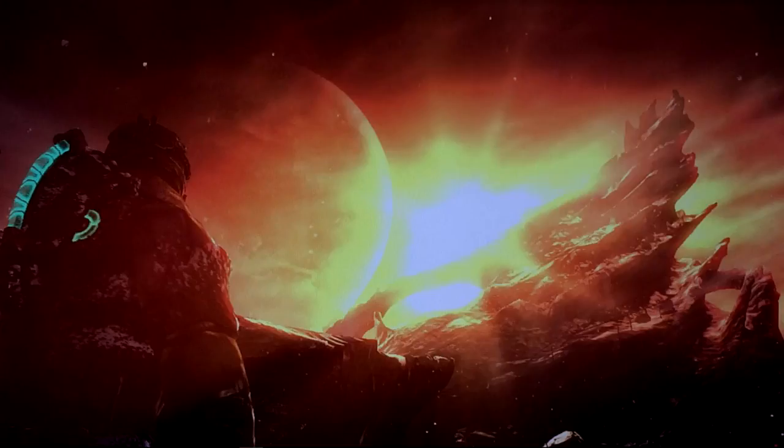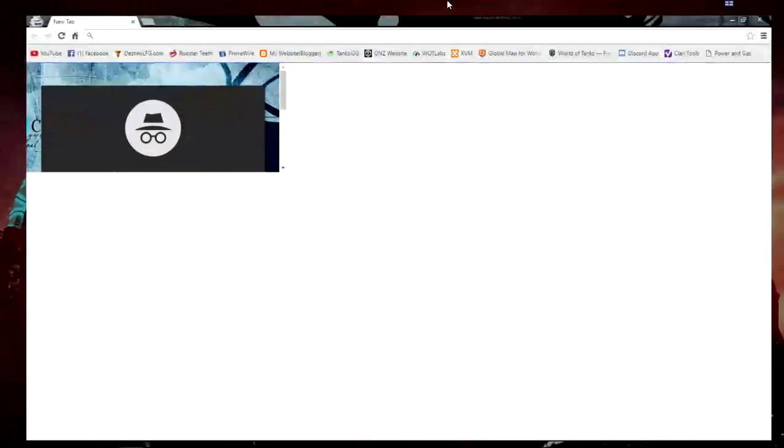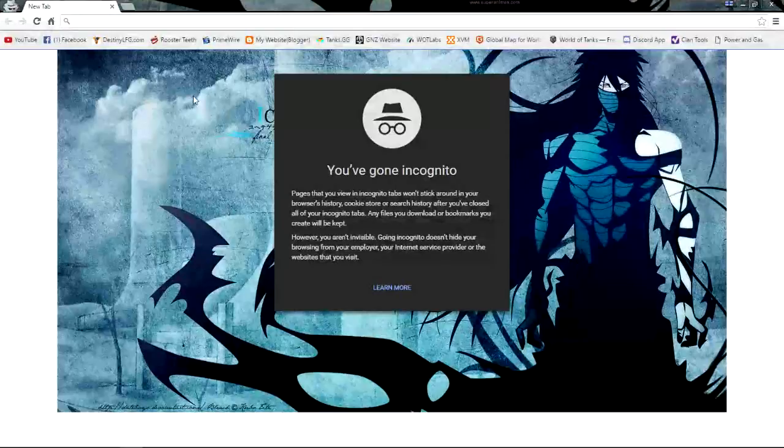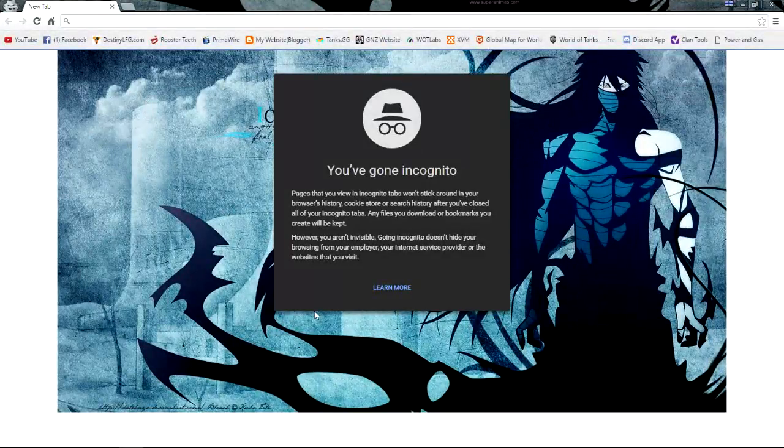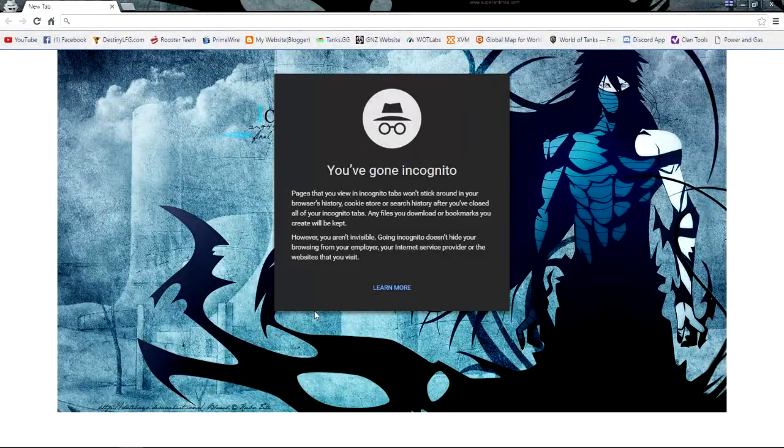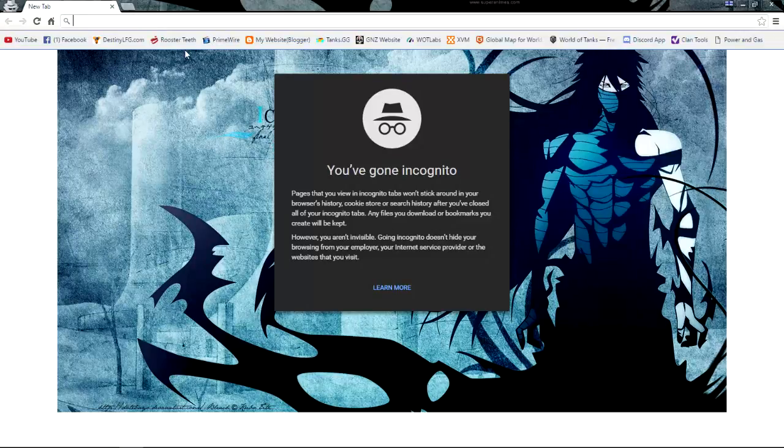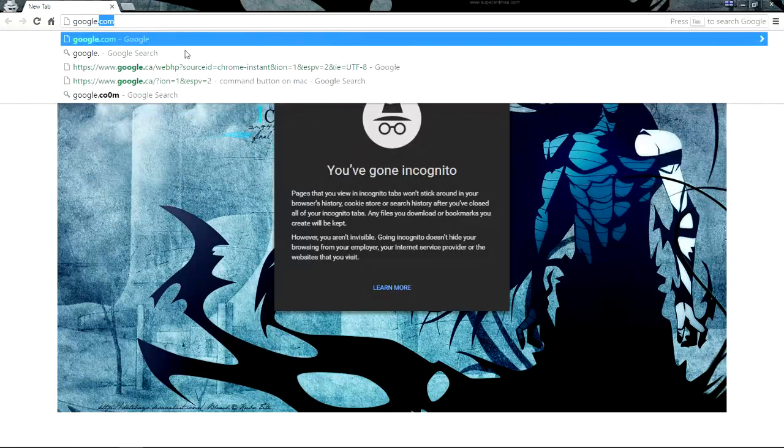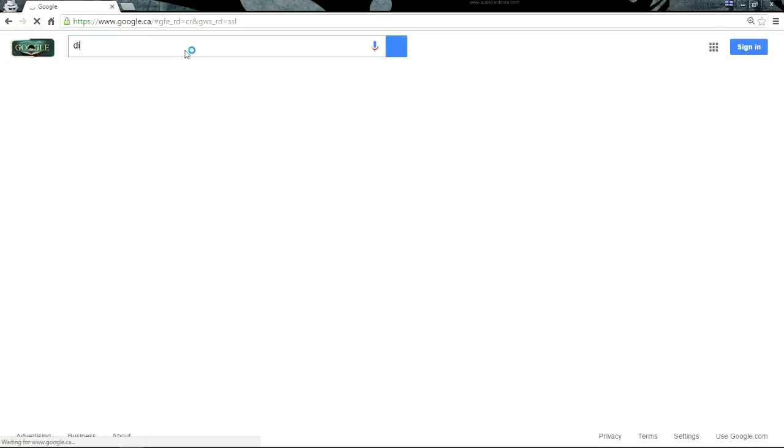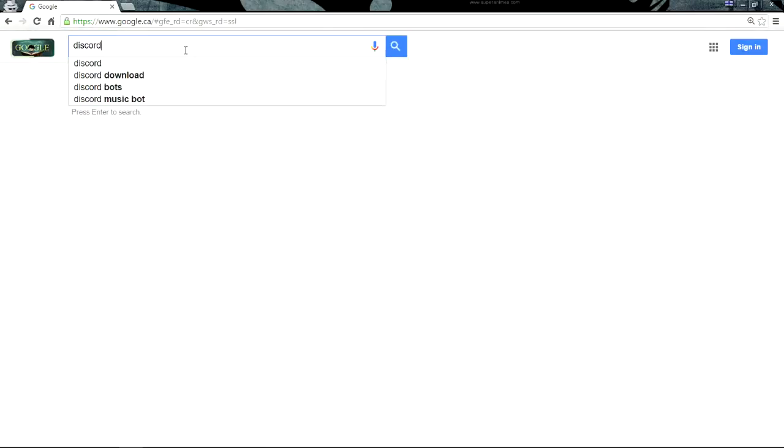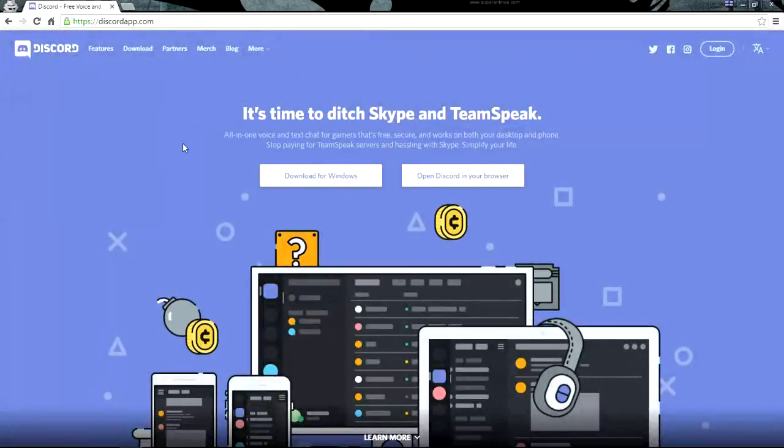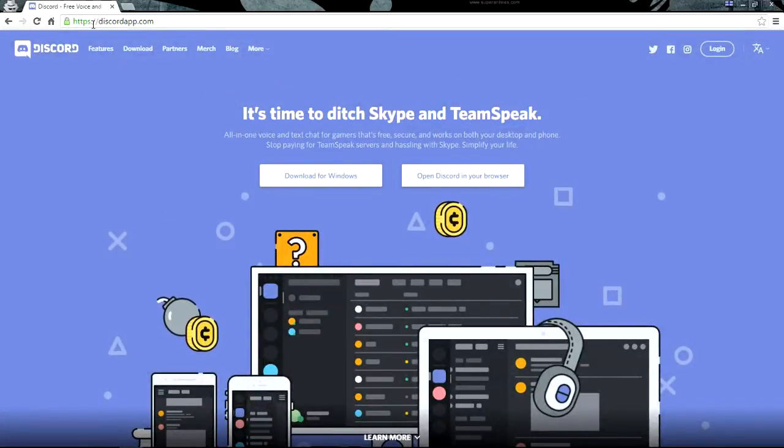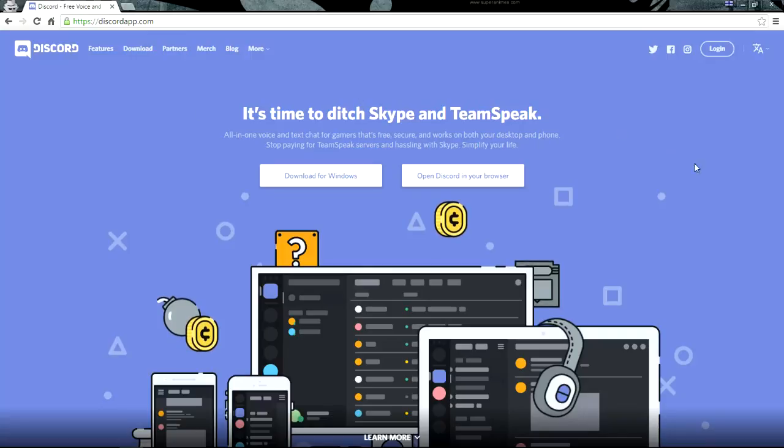So we're gonna open up a window here. I'm using incognito because it logs me out every time I go to the website. Basically what you're going to do is, easiest way to get there is to go to google.com and type in 'discord download'. Now when you go here, this is going to be its website, discordapp.com.